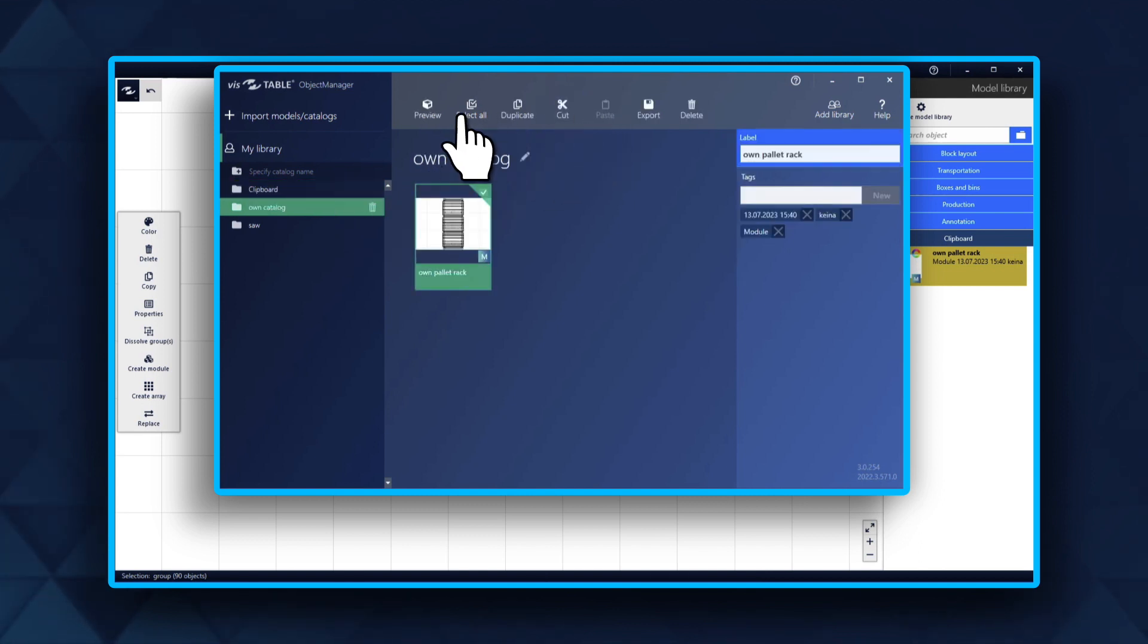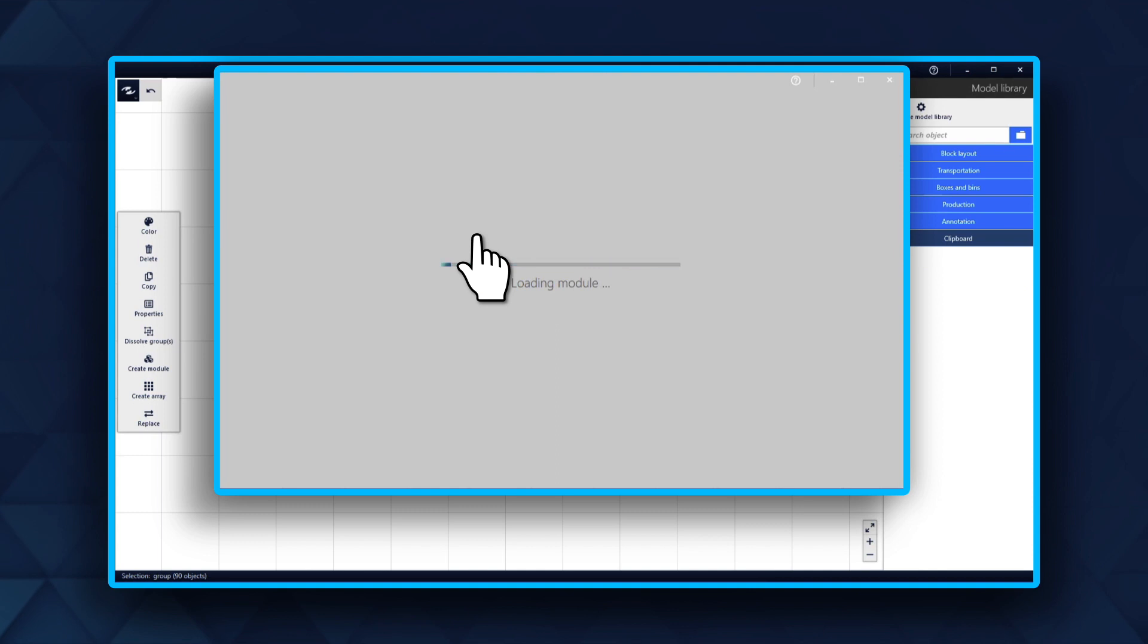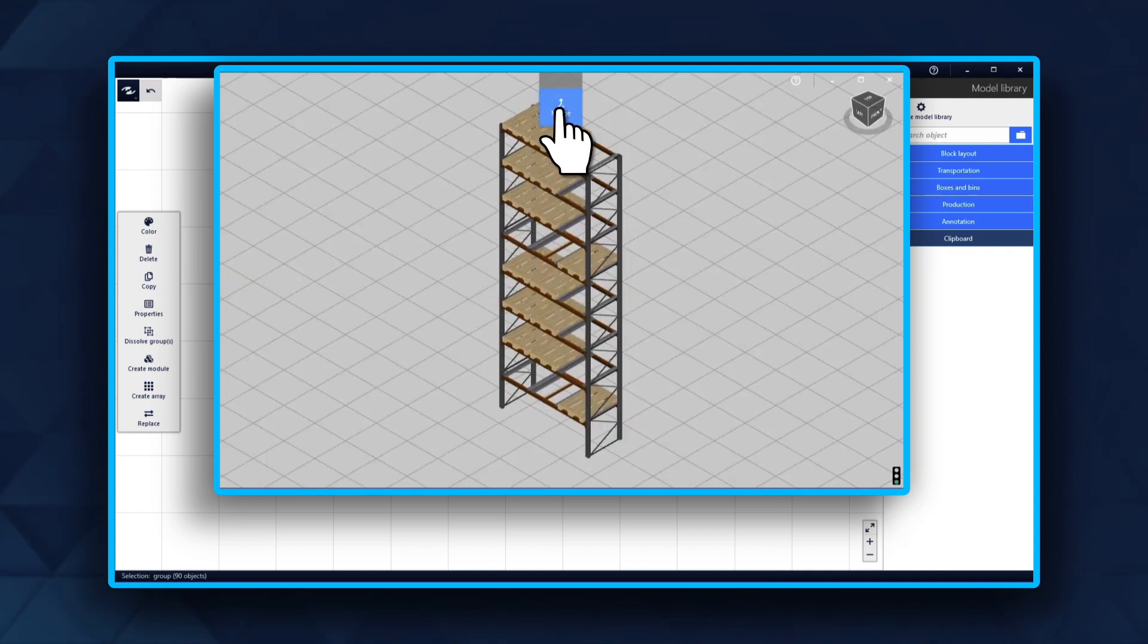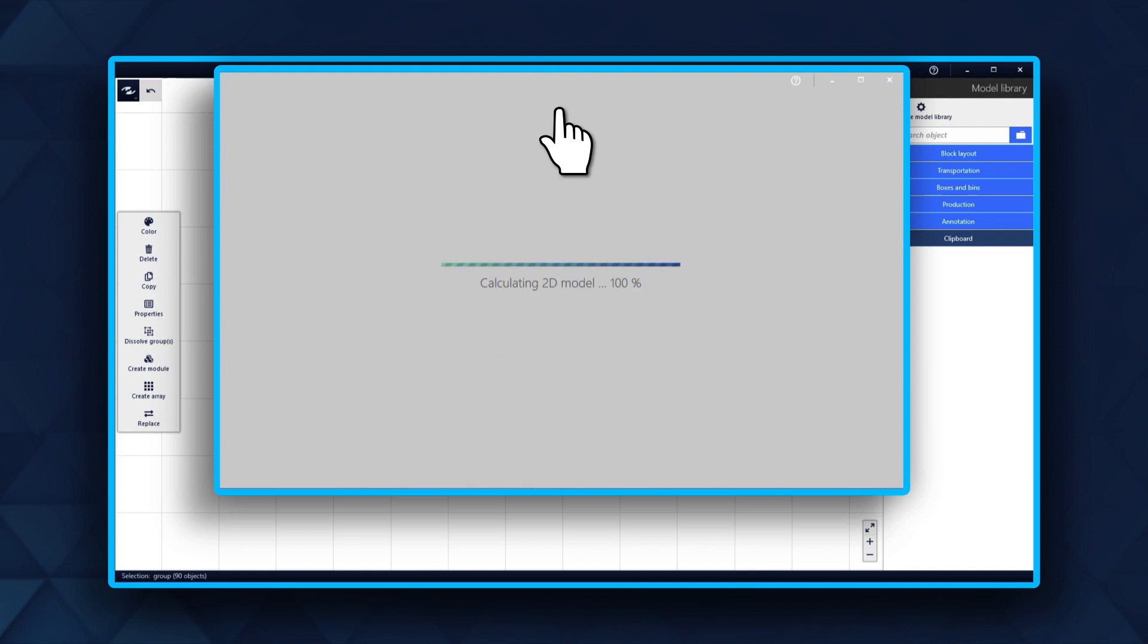Now go to preview or double click on the file which will launch the 3D view. In the top middle of your screen, you can now merge the module.